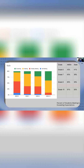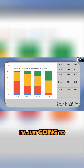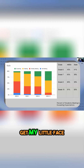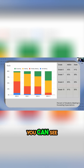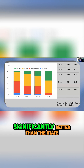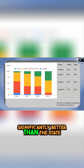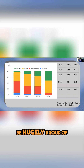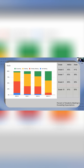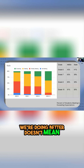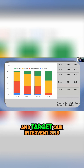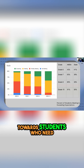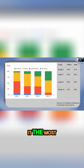This is just some data for you all. As you can see, AMSA still does significantly better than the state, which is something to be hugely proud of. But just because we're doing better doesn't mean that we don't focus and target our interventions towards students who need it the most.